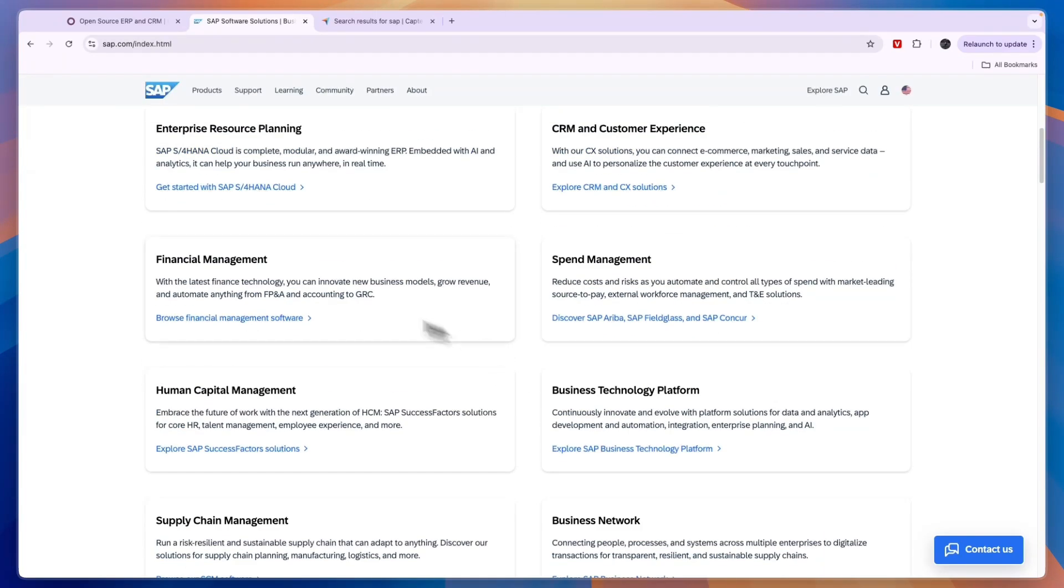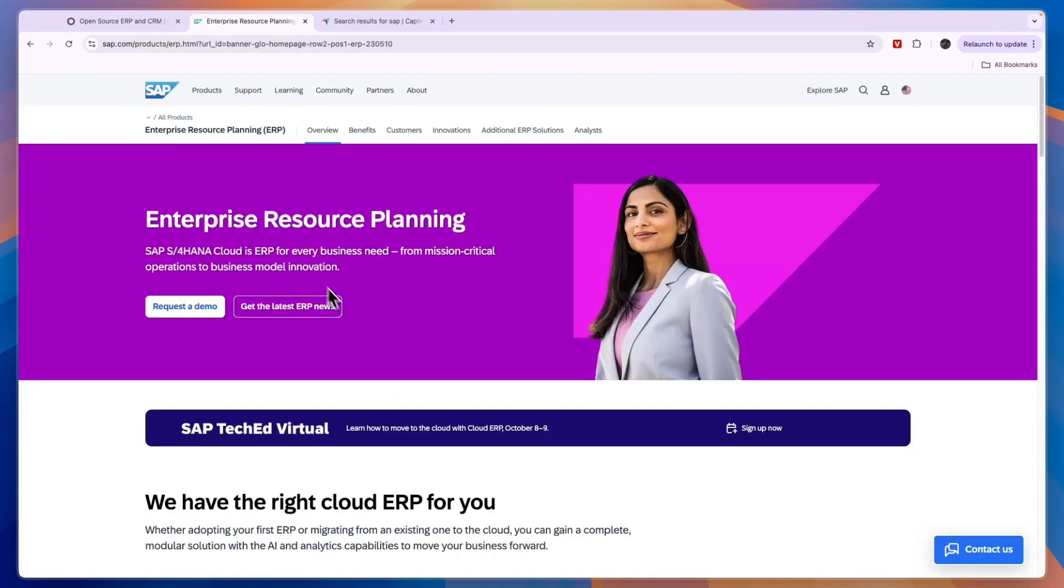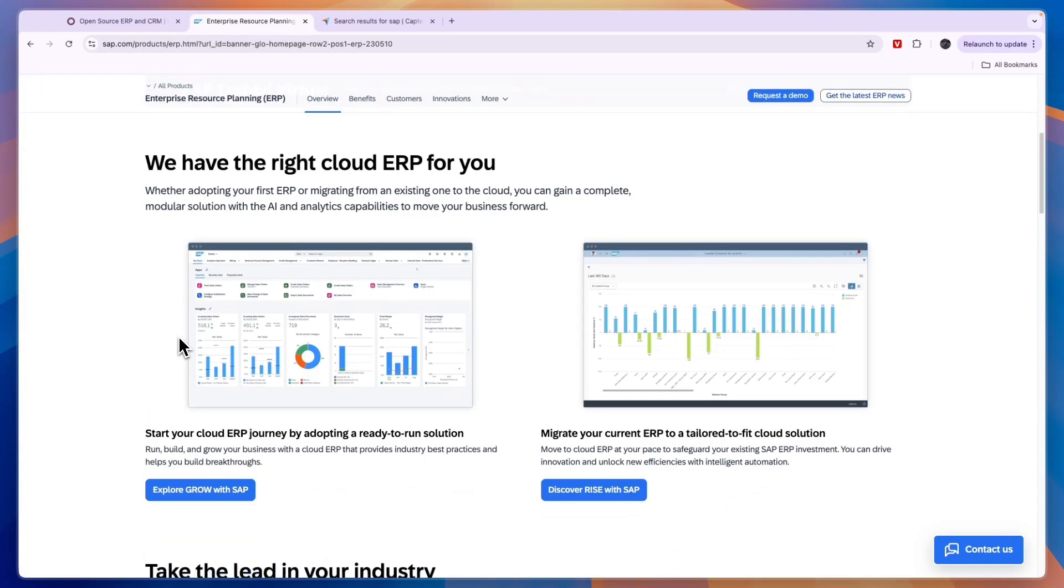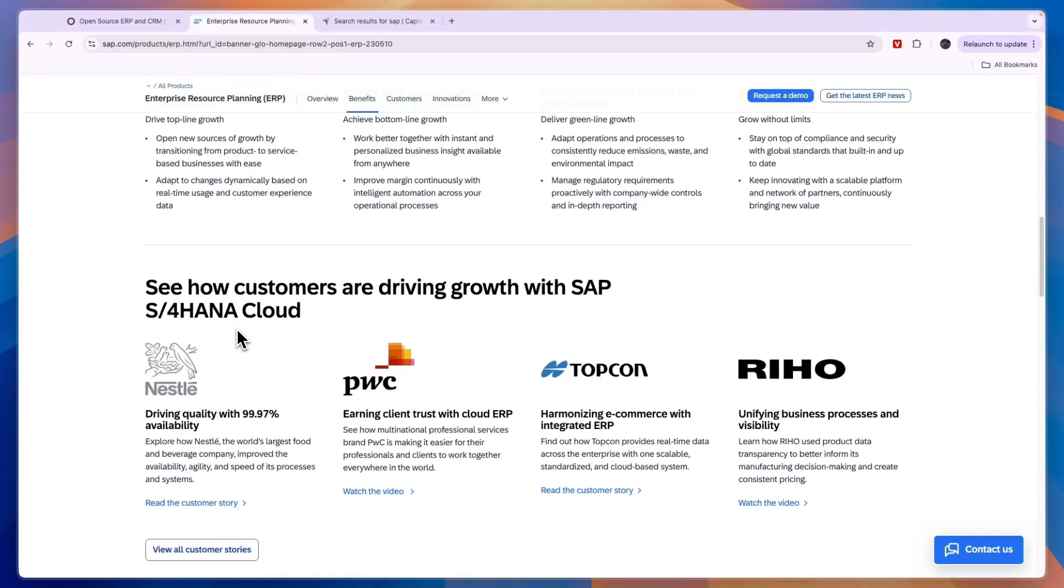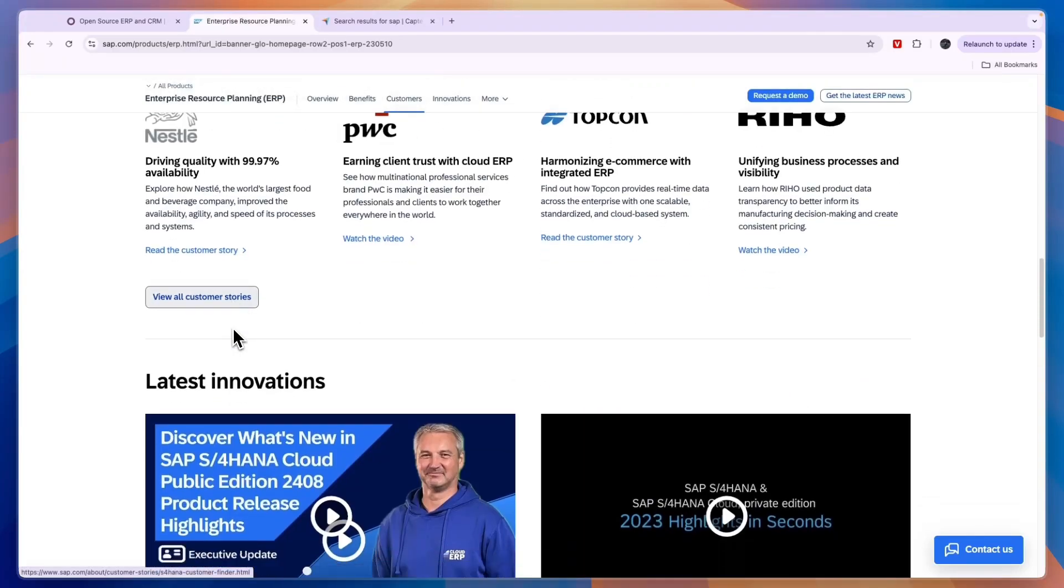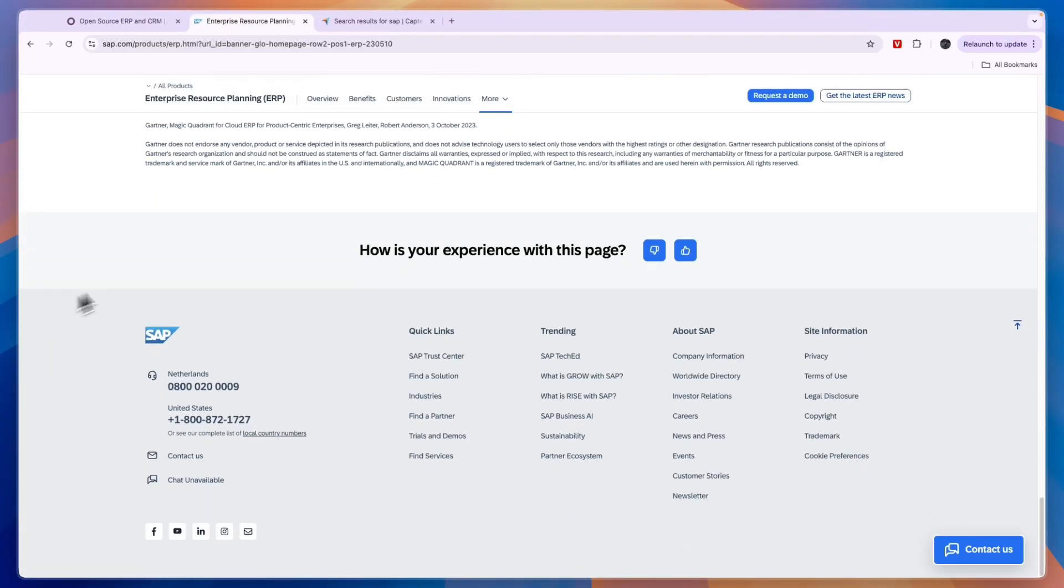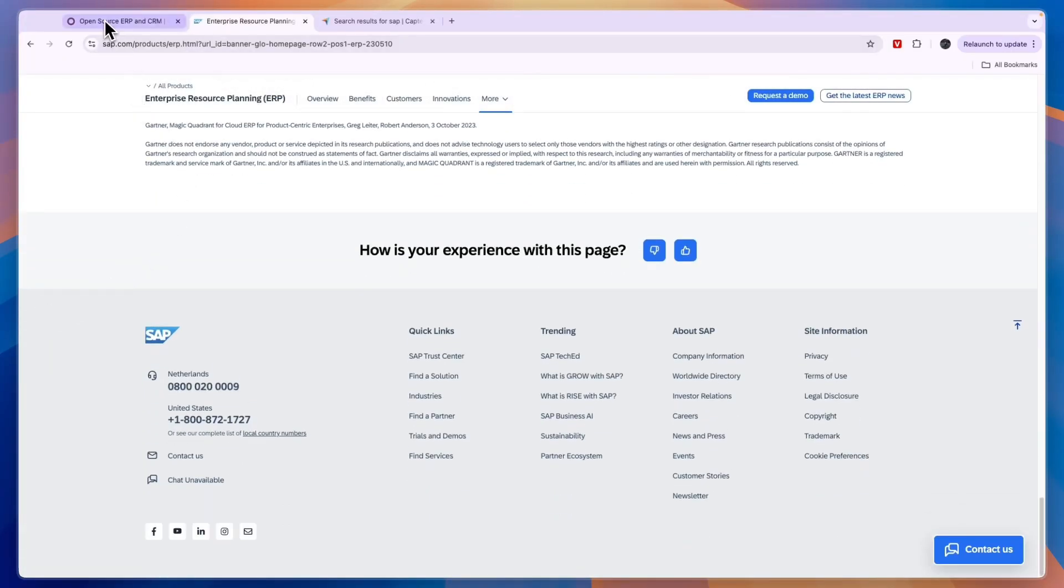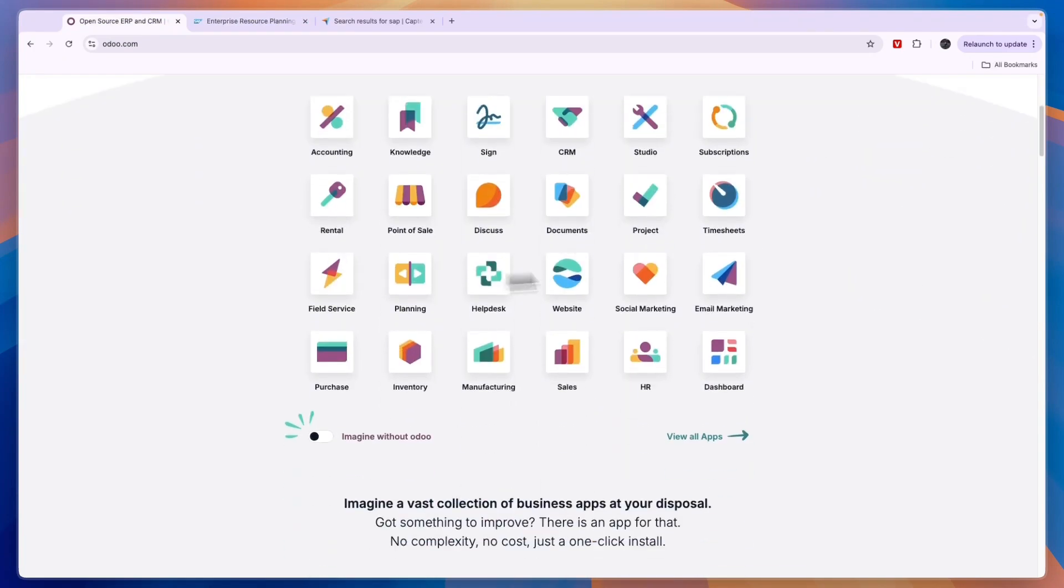If you click 'Get Started' with SAP here under the resource planning, you can actually request a demo from them, and then they will showcase the entire platform to you and show you what you can do with it. Now, SAP is mostly used by really large businesses.